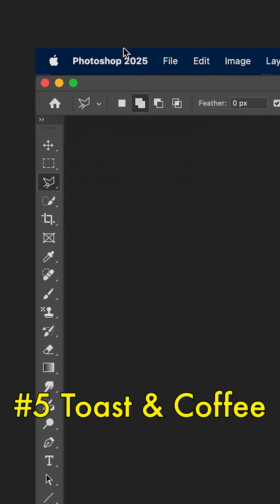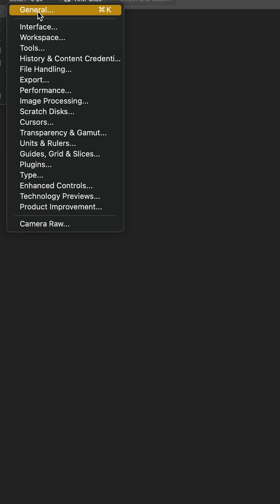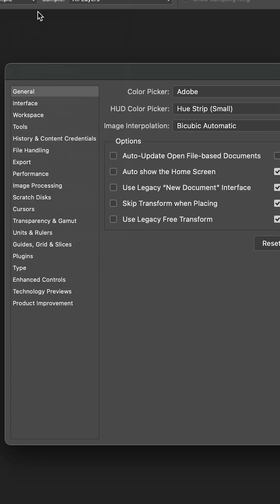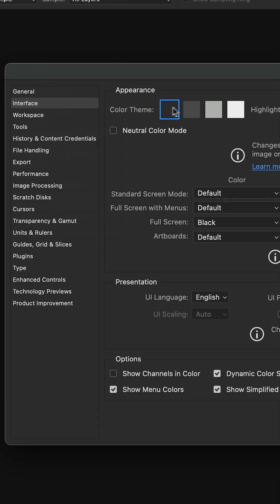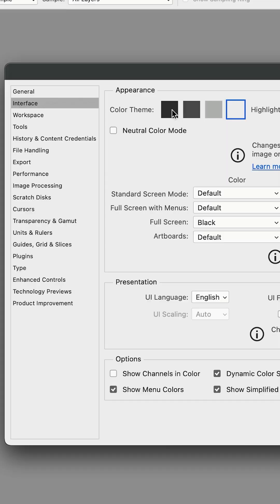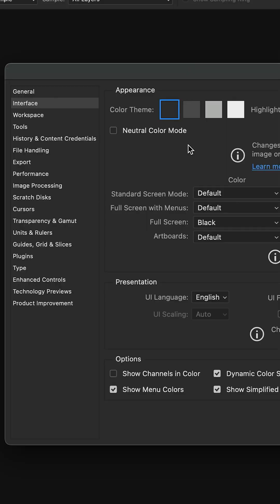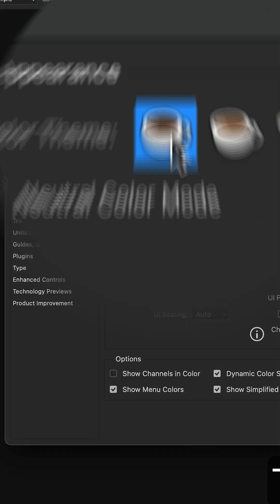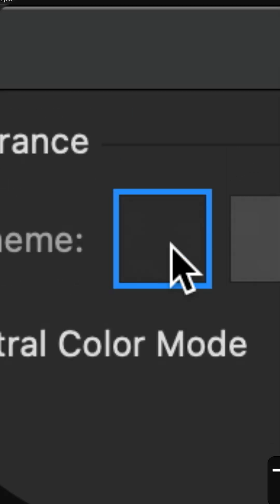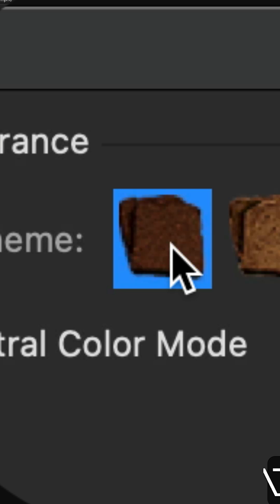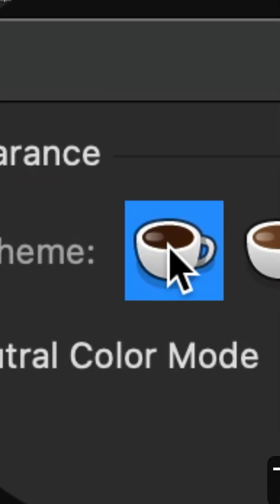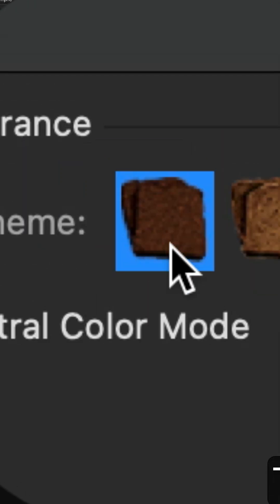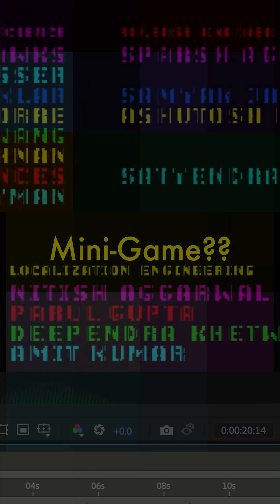Also in Photoshop, if you go to Photoshop and open up the Settings, inside the Interface section where you can normally change the UI's appearance from dark to light, if you hold Shift and Option or Alt and click on the color theme, you should be able to switch between coffee, or if you hold Command as well, toast. So hold Option and Command and click on it. It should go from dark coffee to light, or burnt toast to regular bread.